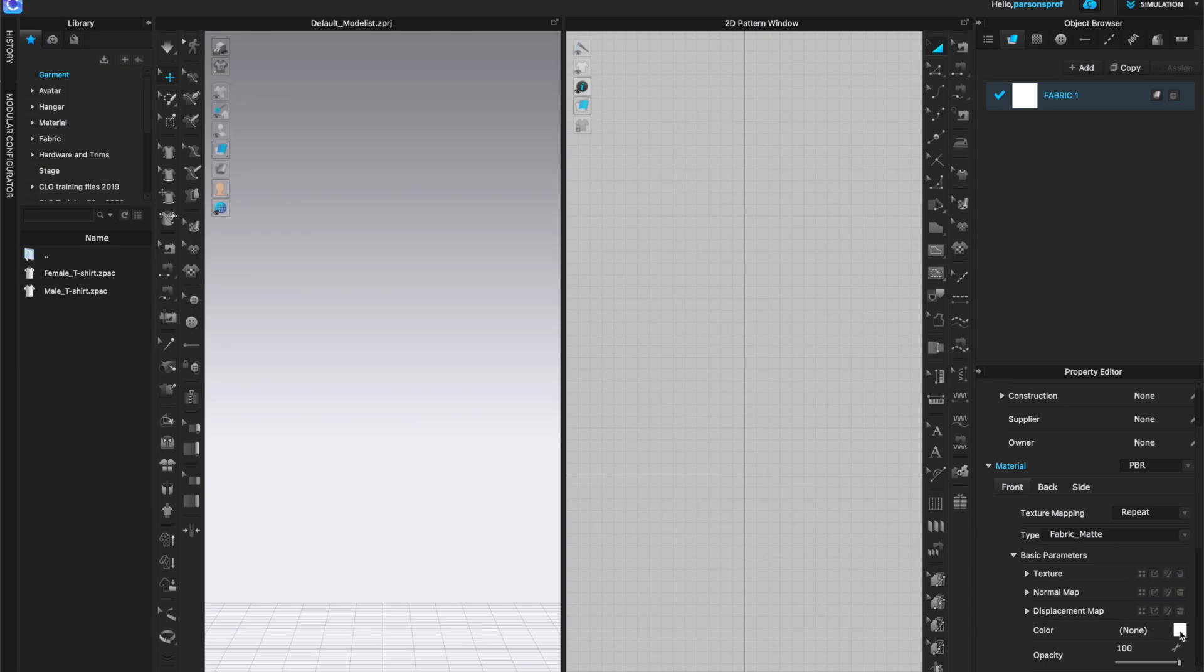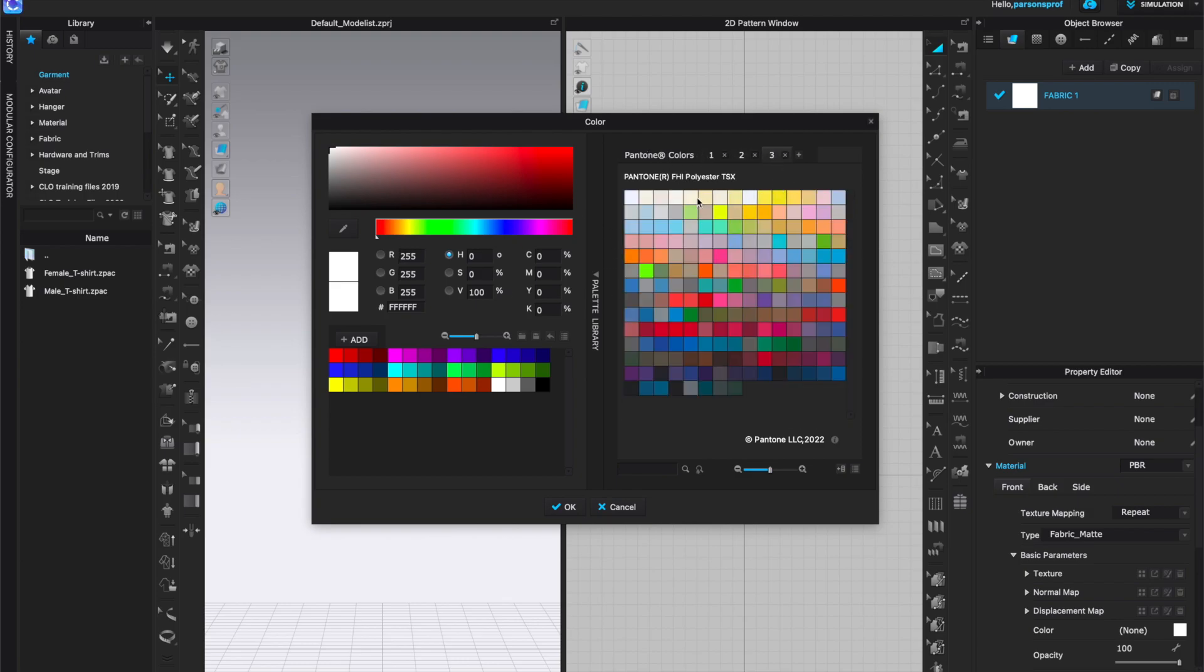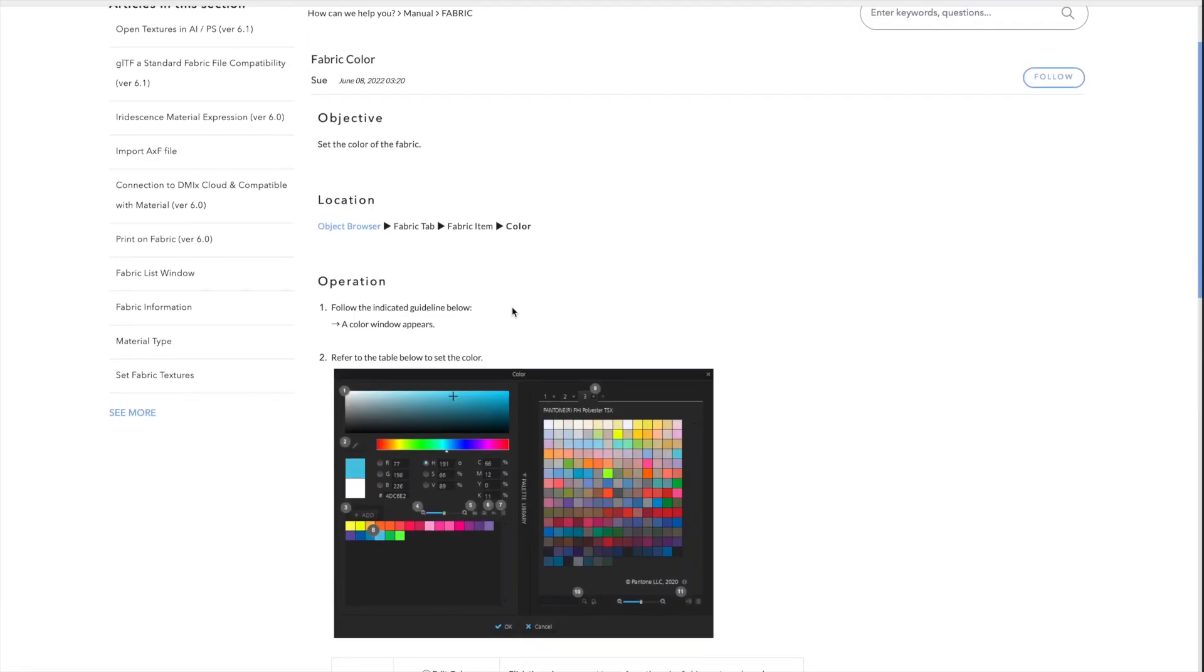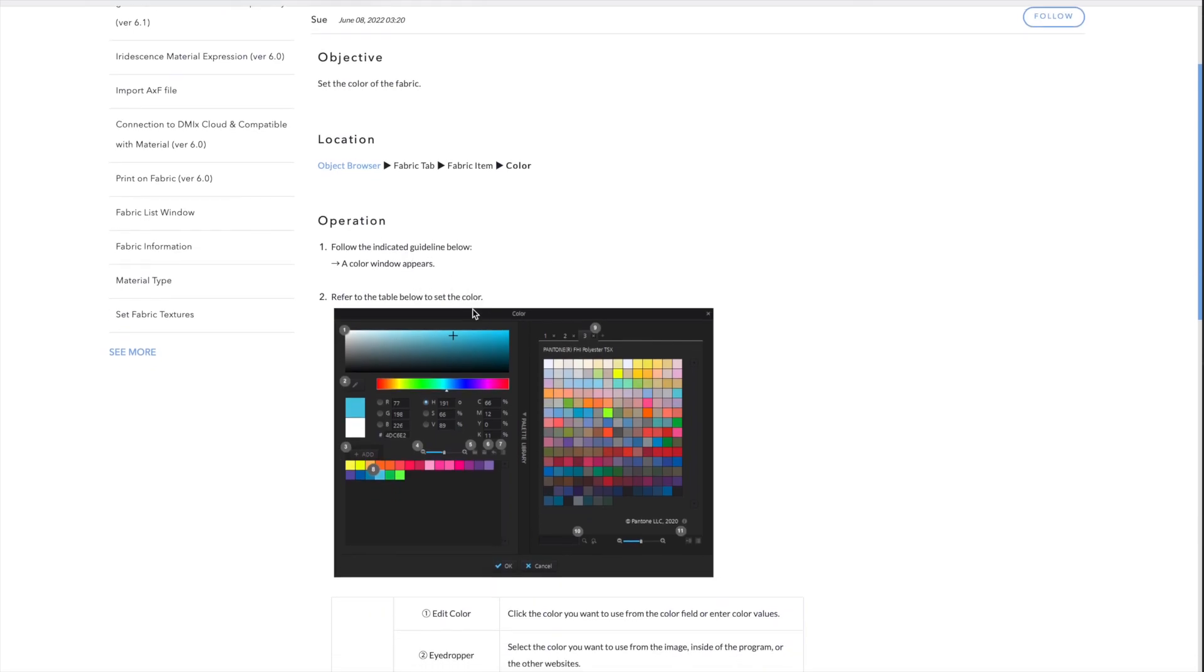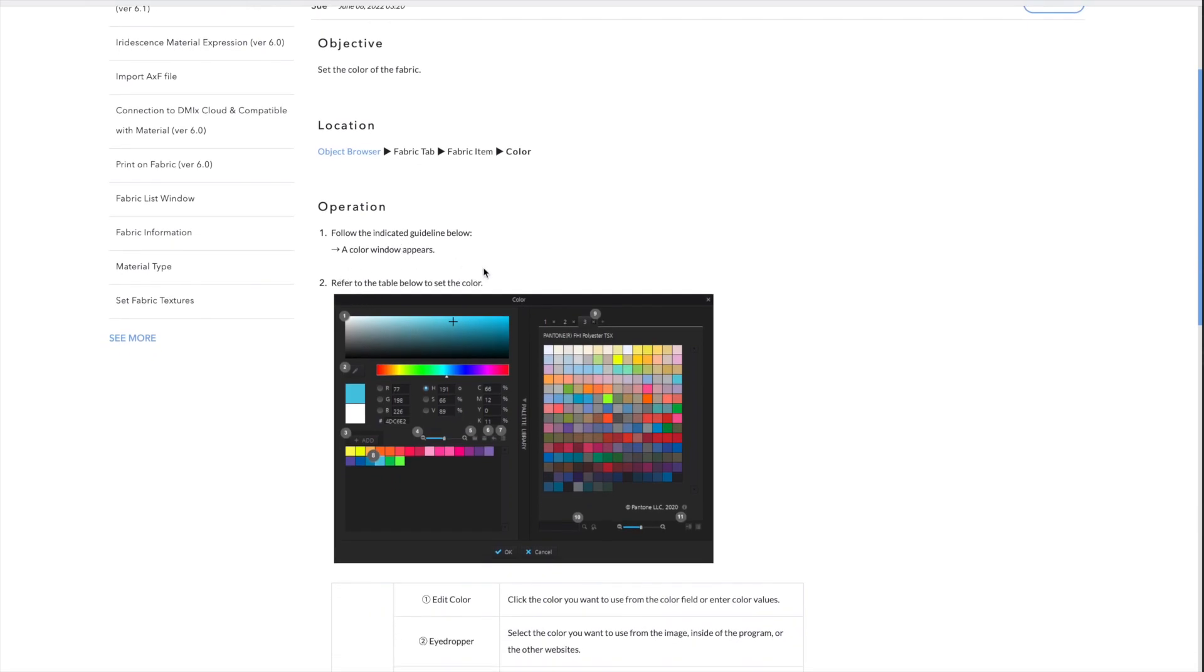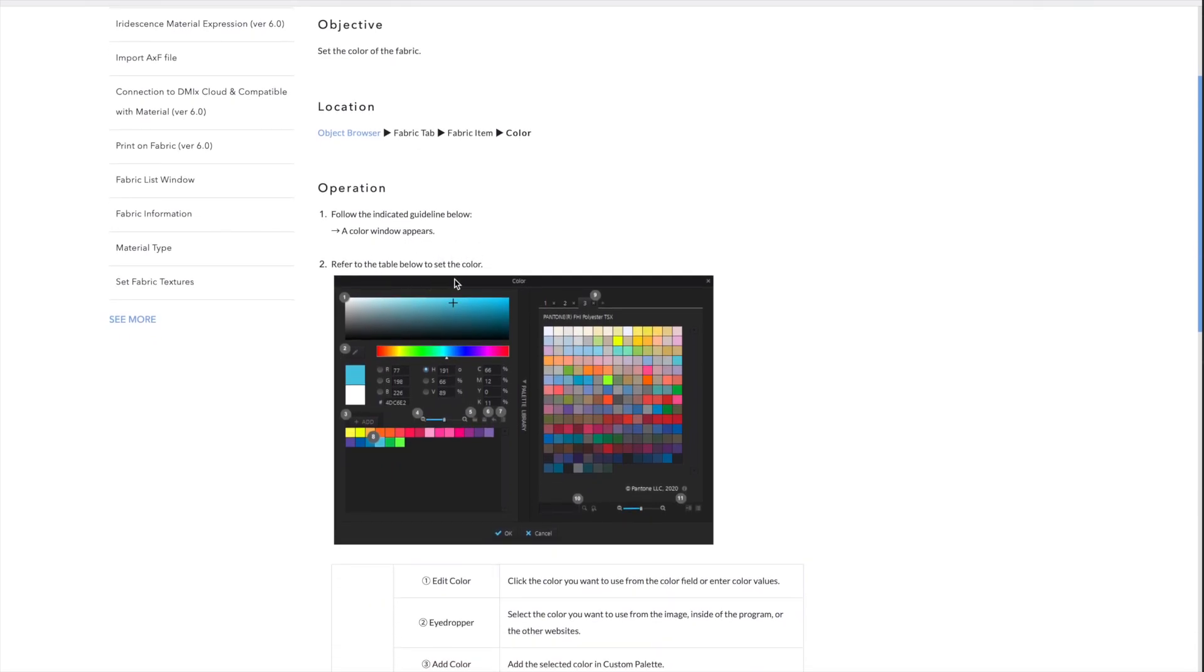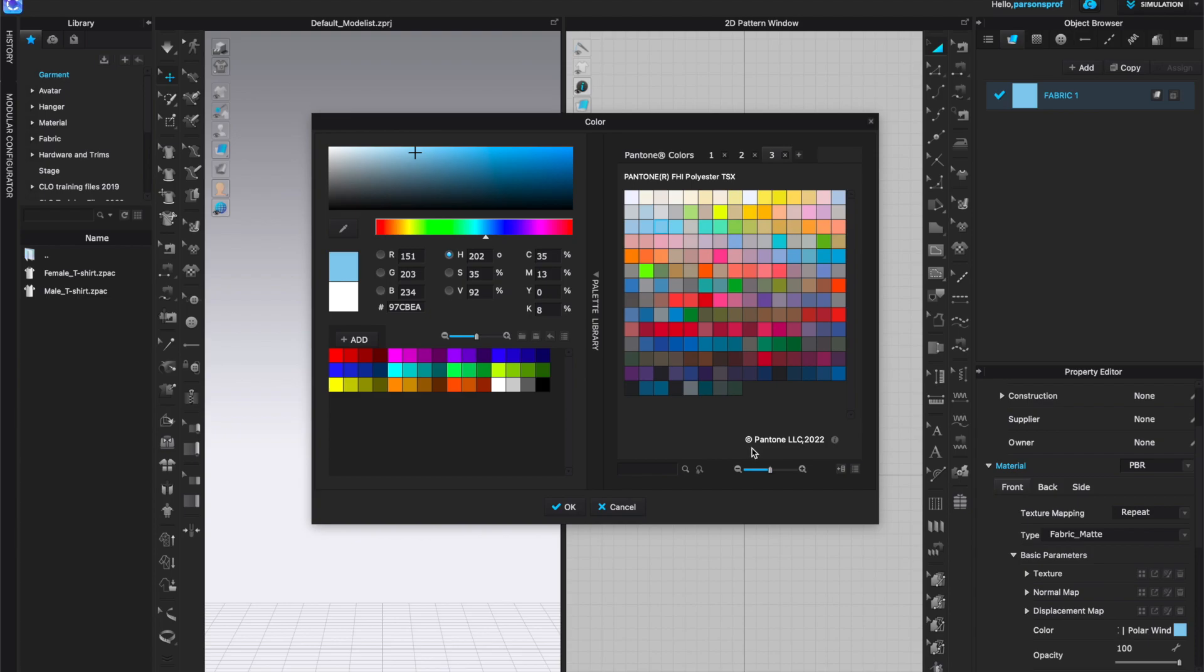So here is my fabric item in the object browser and in the property editor I will go down to color. Currently I have none. I'm going to left click on the chip and I can see that I have Pantone colors here and I have three different color palettes. And here they're telling me to do the following operation. Follow the indicated guideline below. So a color window appears refer to the table below to set the color. So that is exactly what I have here.